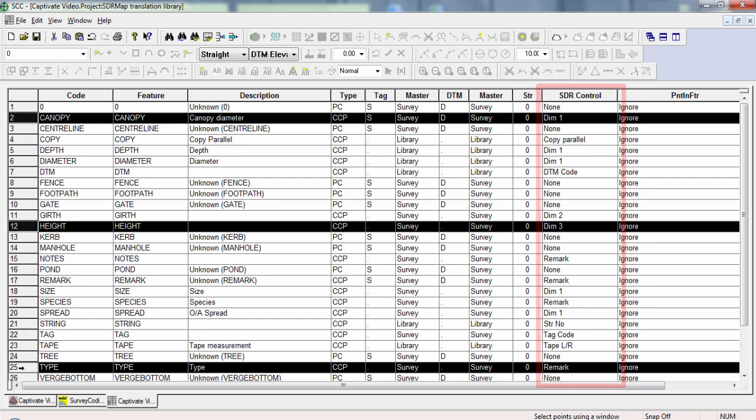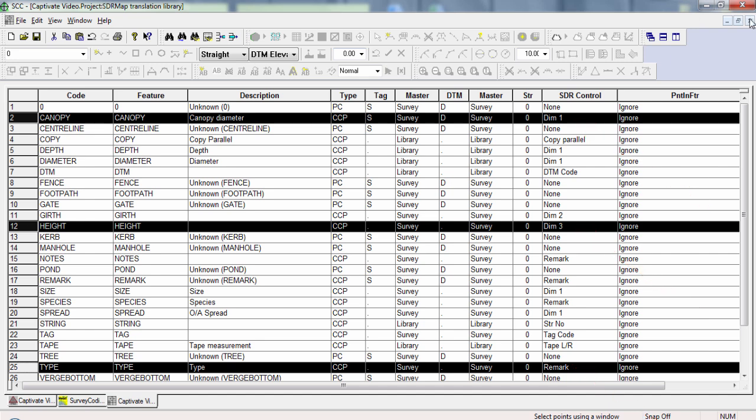Canopy has already been mapped to D1 for the symbol scaling. Height can be mapped to D3 as it is a dimension, but not one we are using for scaling of symbols. And then the type can be mapped to the Remark field.